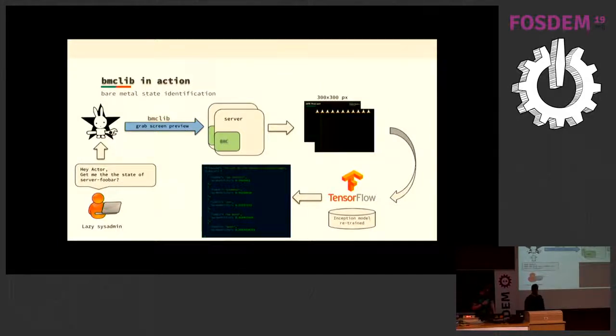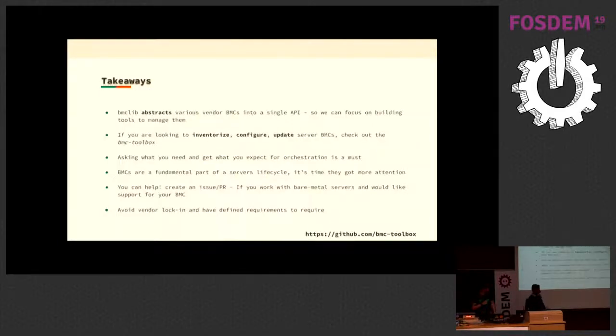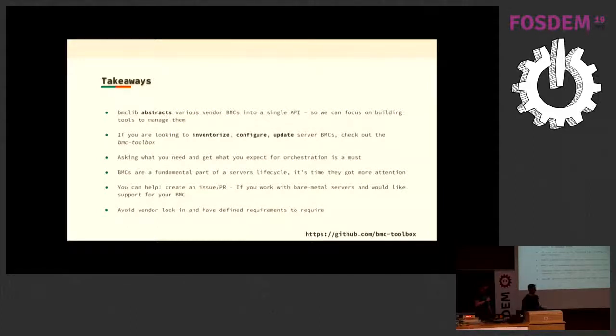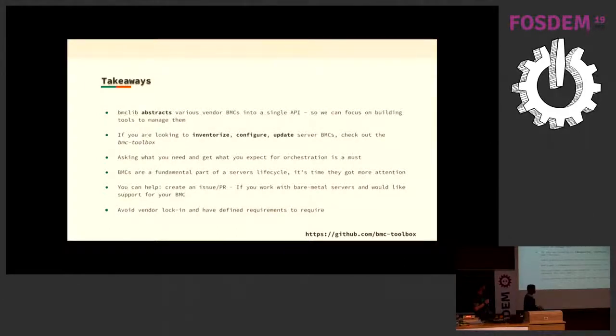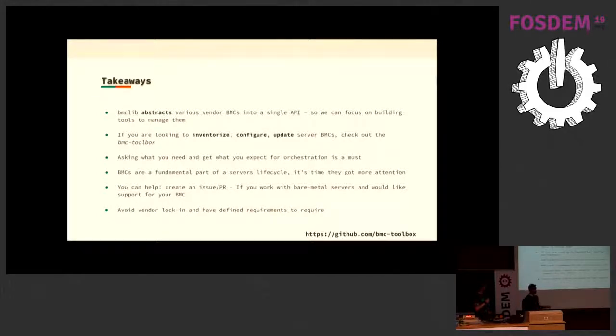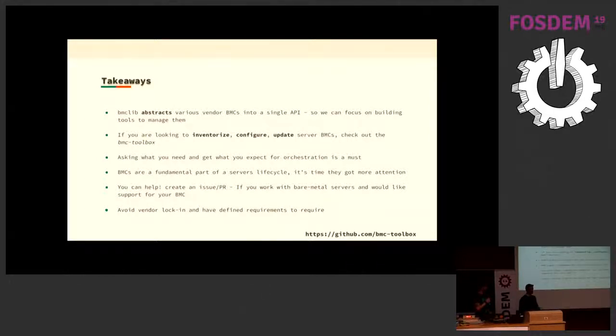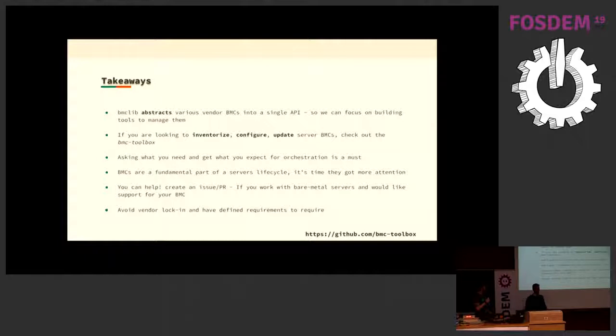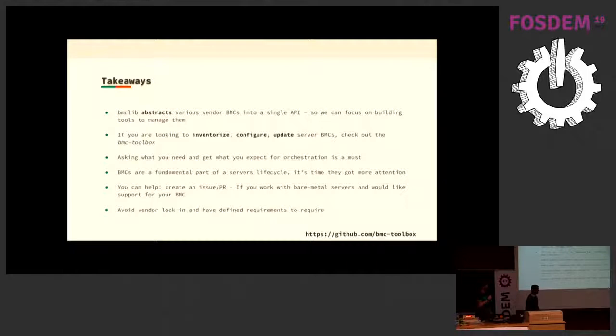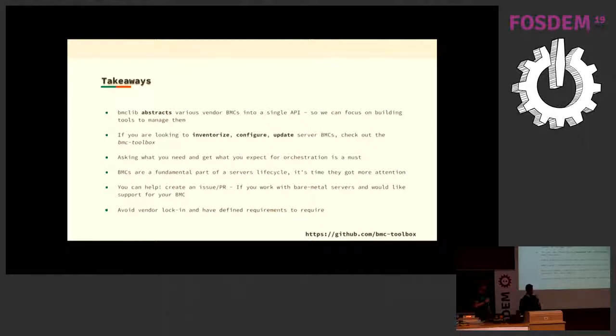That basically ends what we wanted to show. But the takeaways here are BMCLib tries to abstract away the BMC vendors into a single API. And if you are looking to inventory, configure, update servers, you need to check out the BMC toolbox. We're trying to get more people who are working with hardware to see if we can add support for their hardware. The idea is to create an open source library that will force vendors to support that open source library instead of them forcing us into vendor lock-in situations like the open management. BMCs are a fundamental part of the server's lifecycle. So we must manage them at scale.